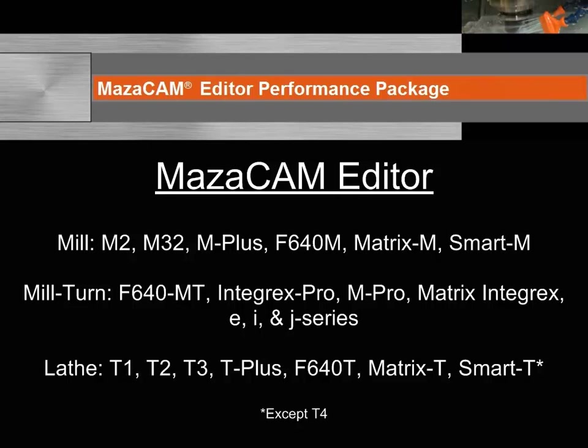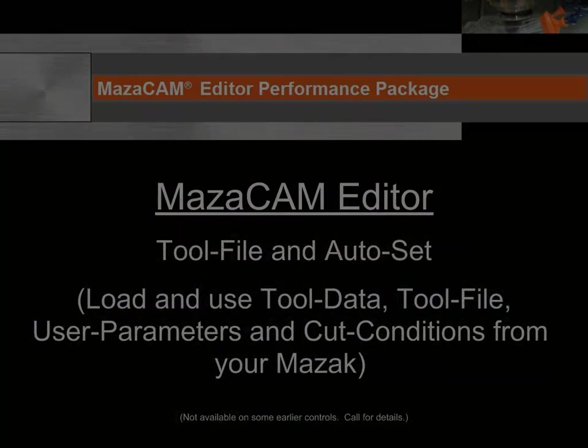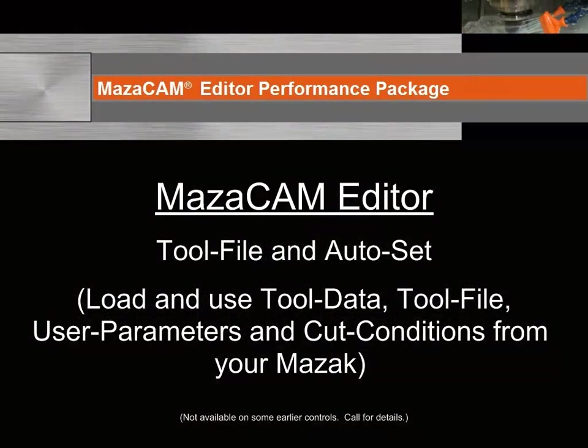The MazaCAM editor supports controls from the very first T1 to the latest matrix and smart control, with the exception of T4. You can select tools from your tool list and program your parts using auto-set based on cut conditions, tool file, tool data, and user parameters downloaded from your Mazak.